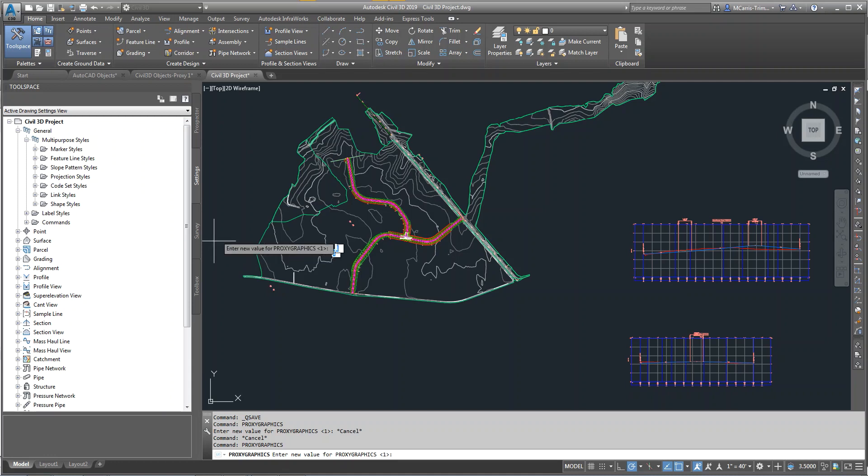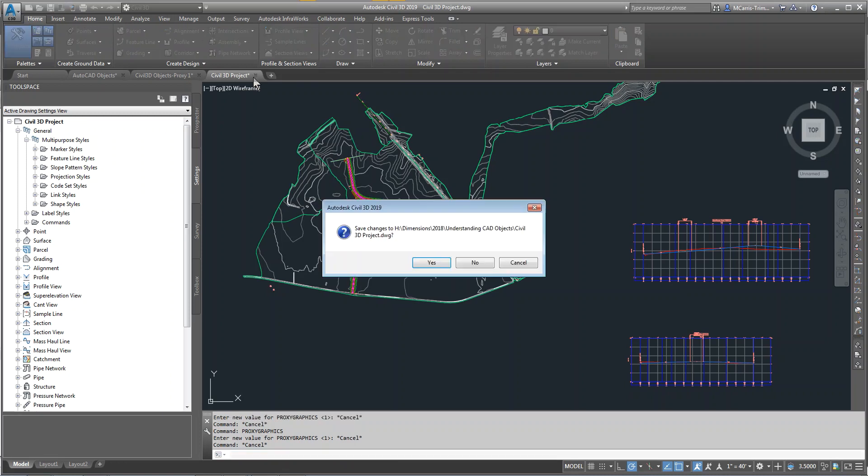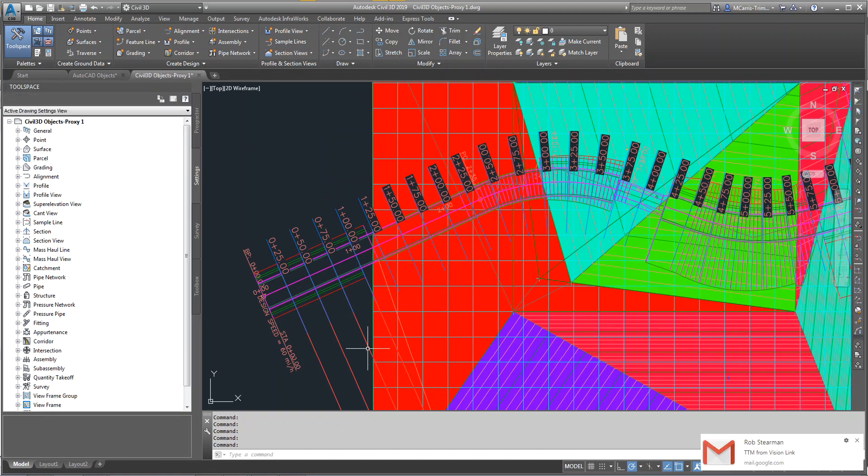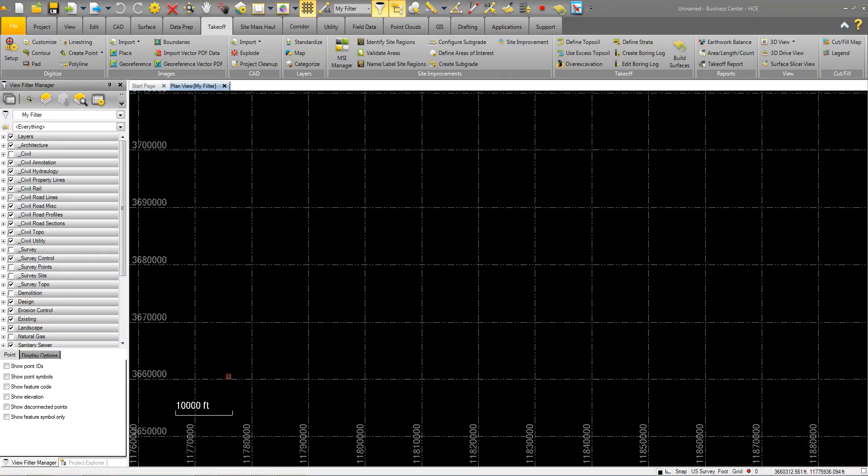The first thing I'm going to do is just close this project because I can't have the project open and bring it into Business Center.